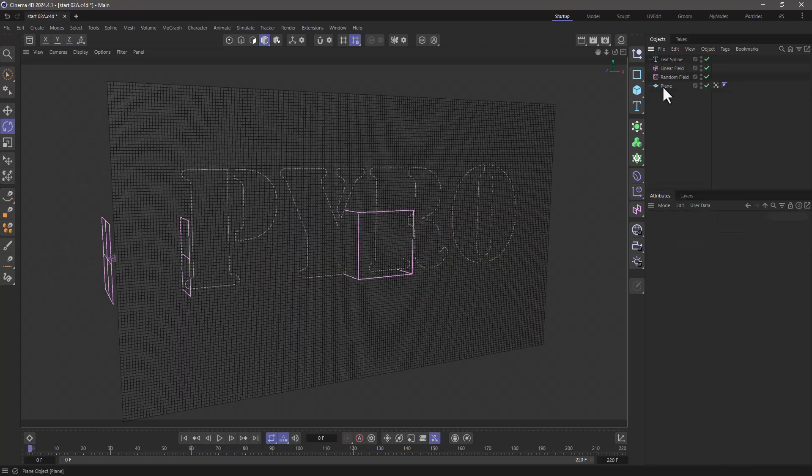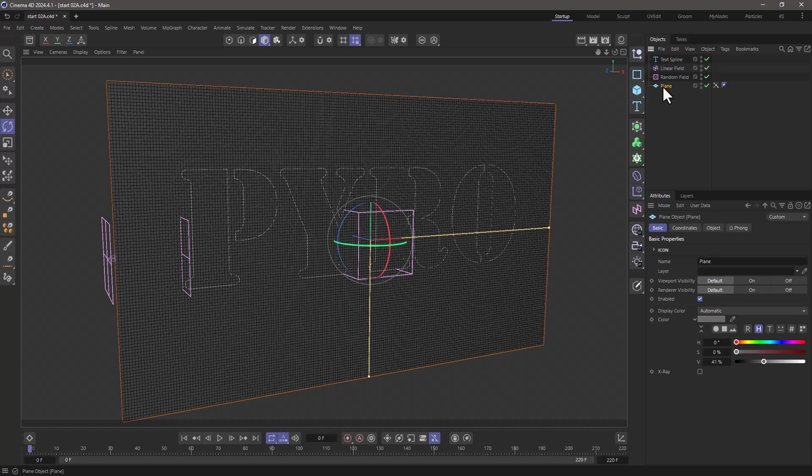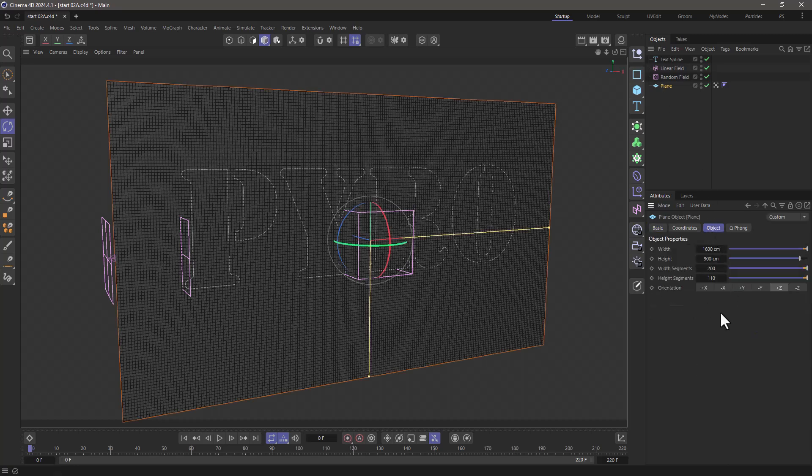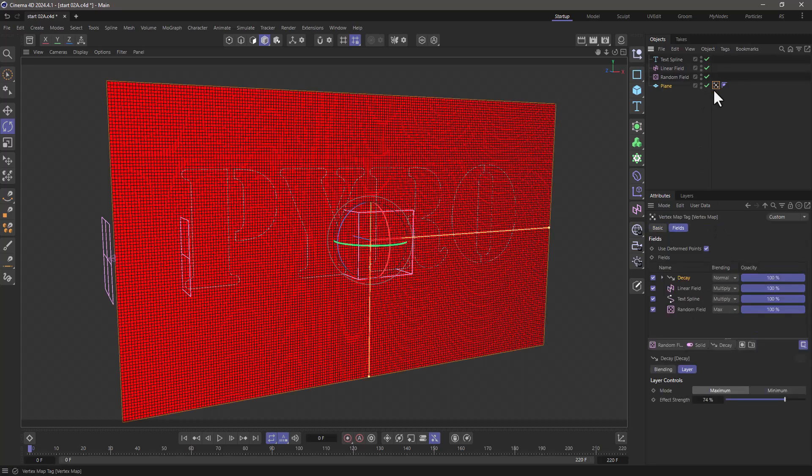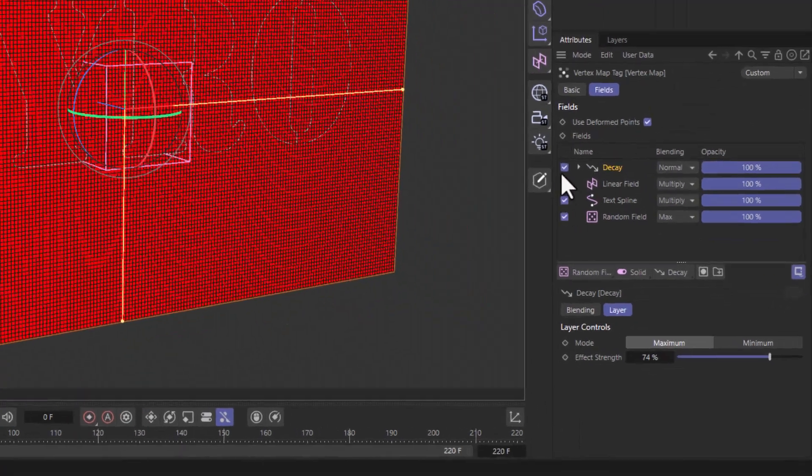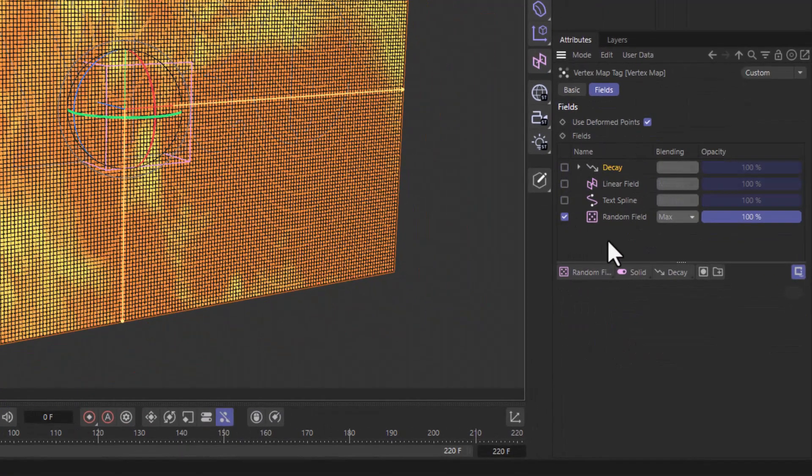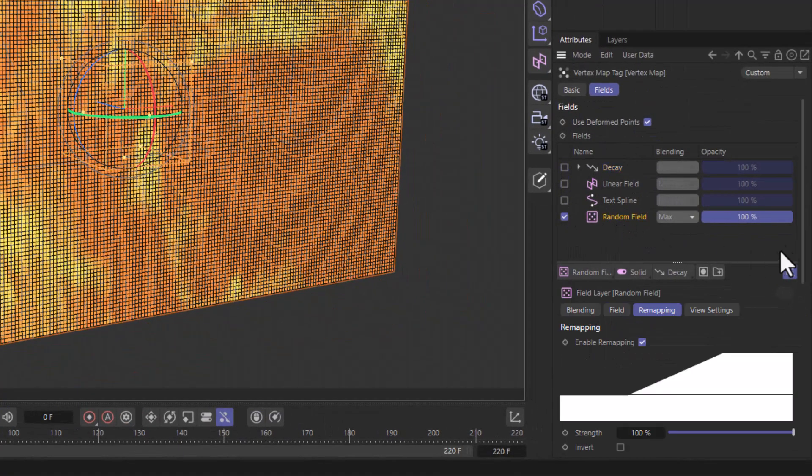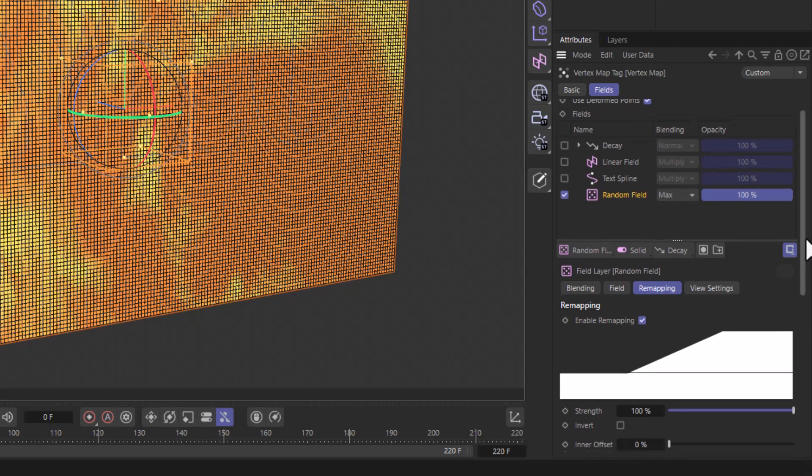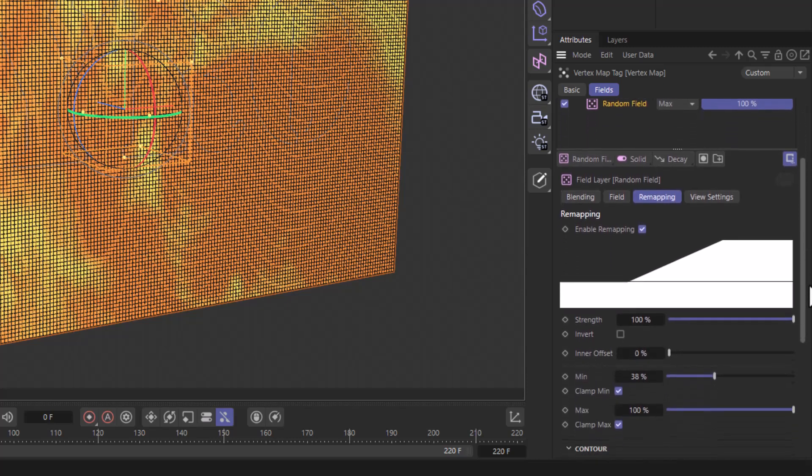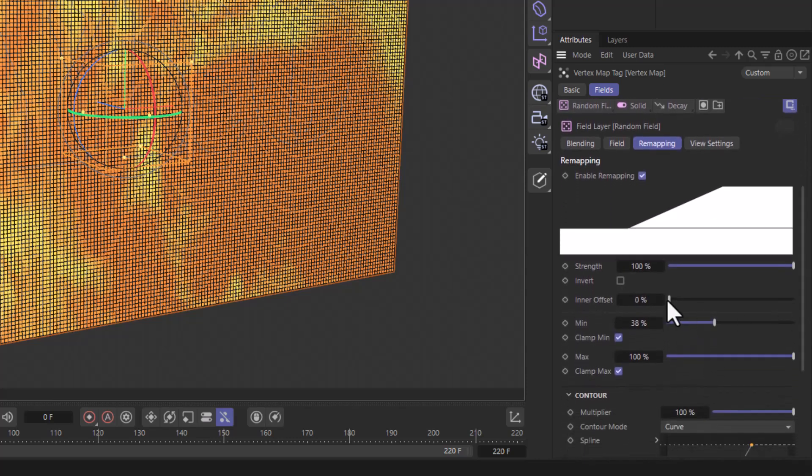In this document, I have this plane which is quite heavily subdivided, and I have a vertex map. Now in this vertex map, I have the following elements: I have a random field with a few different settings here, with a minimum value of 38,